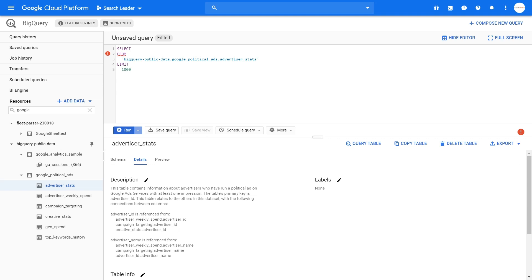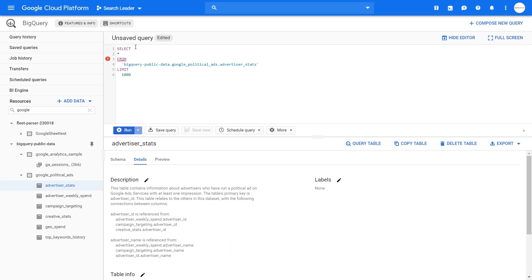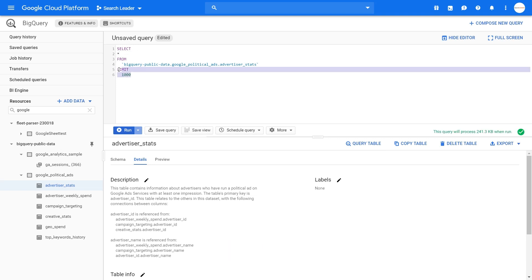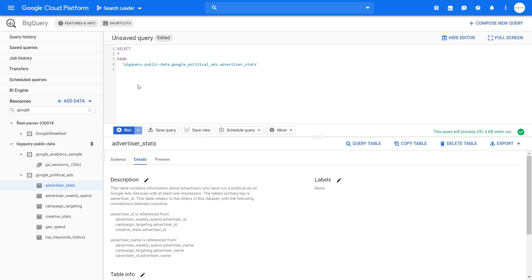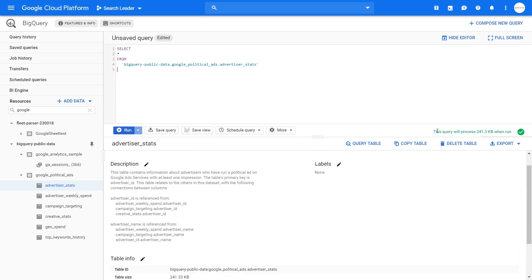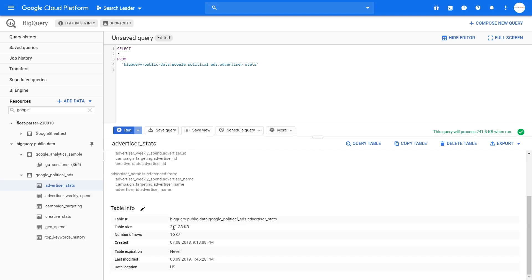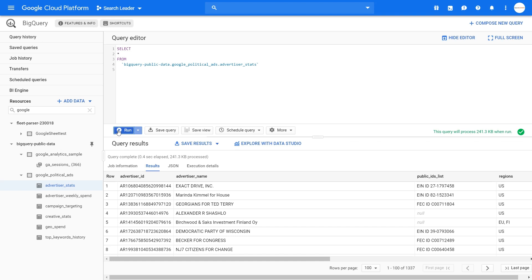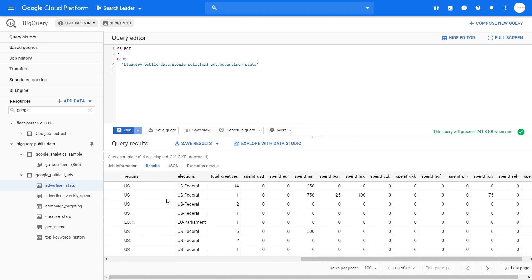Remember, it's $5 per one terabyte of data. So let's say we want to query the entire table — with this query we will query the whole table, which is 241 kilobytes in size. BigQuery has a cool feature that tells you before you run the query how much data it will process — so it shows 241 kilobytes because this is an entire table. If we hit run, we use 241 kilobytes because we're creating the whole table with all the data available.